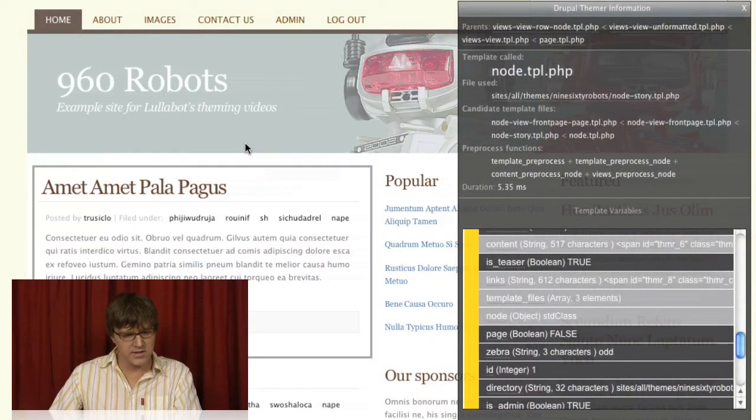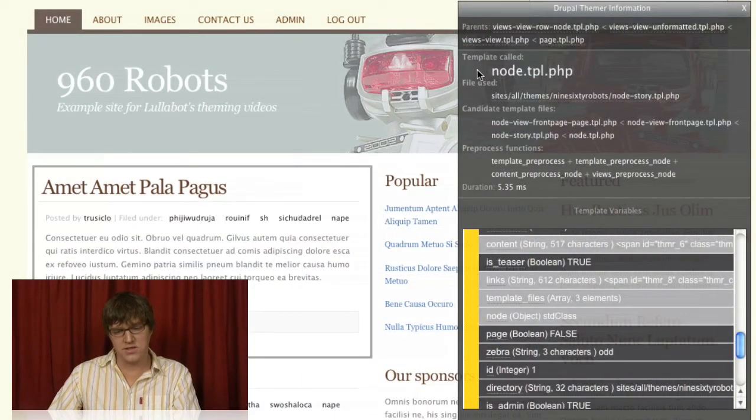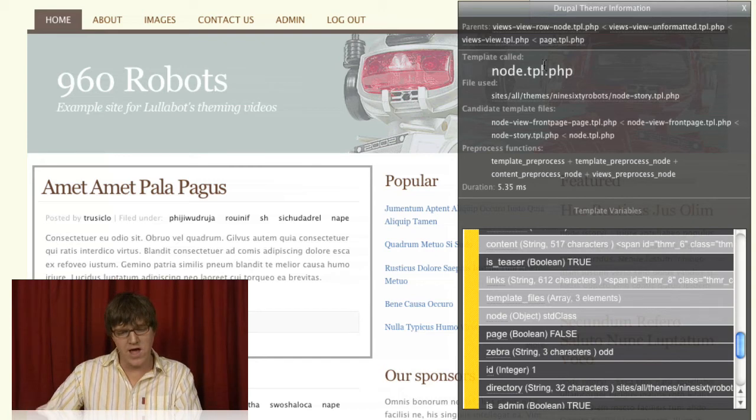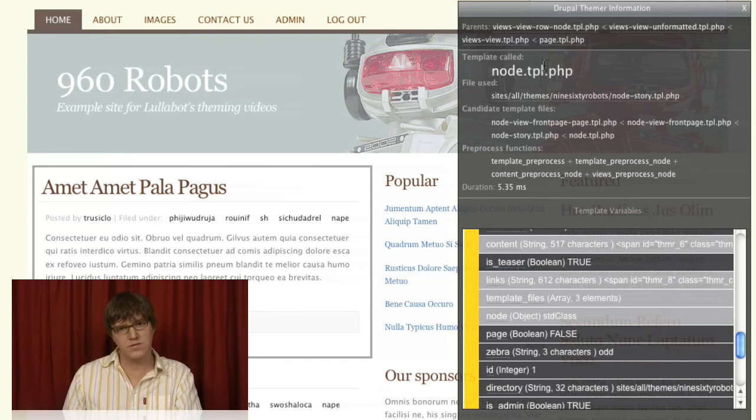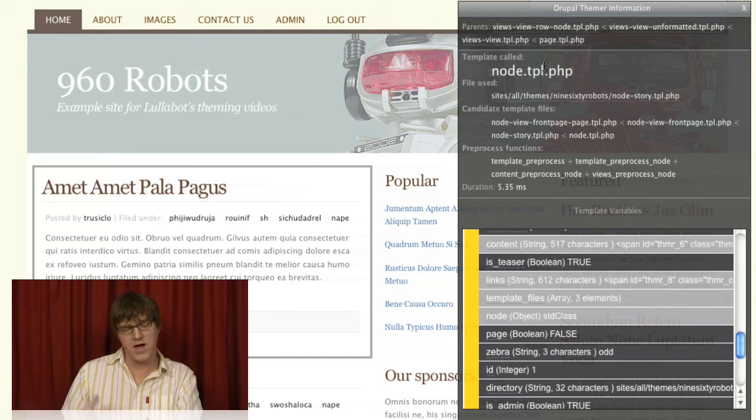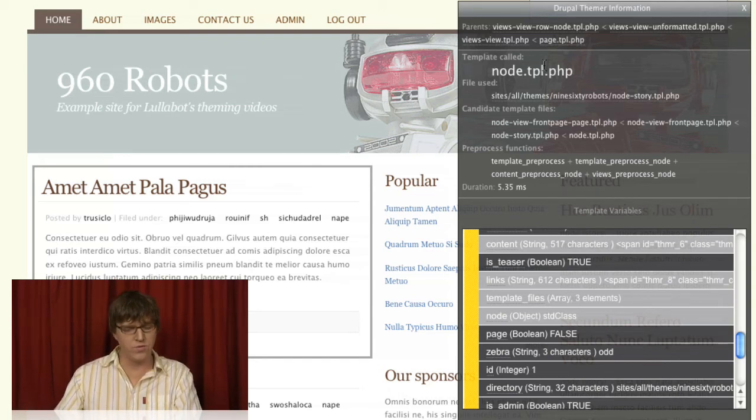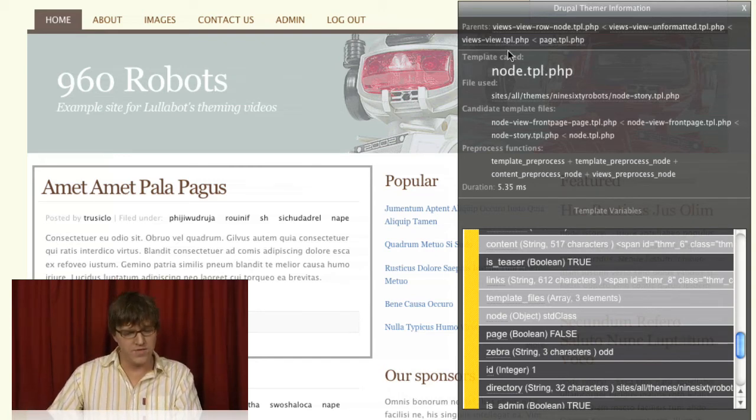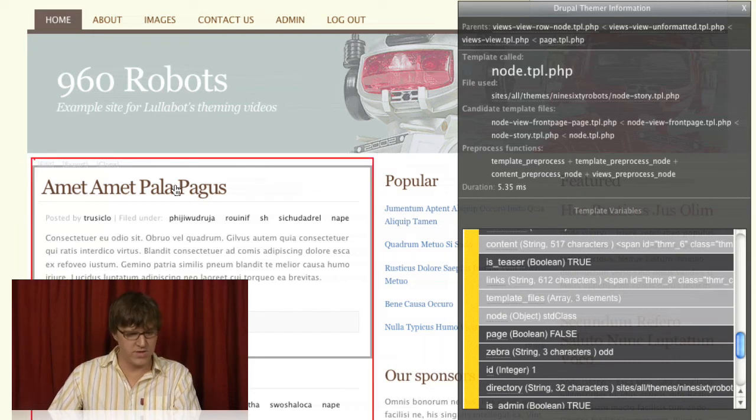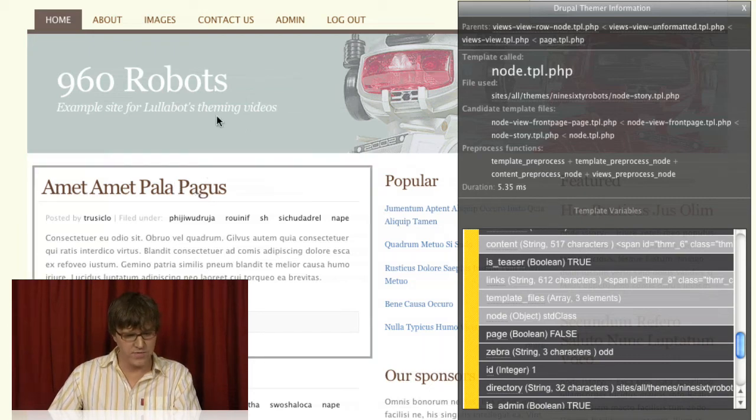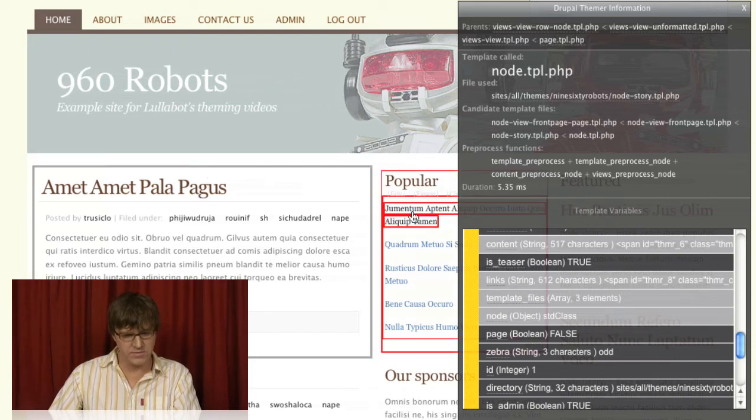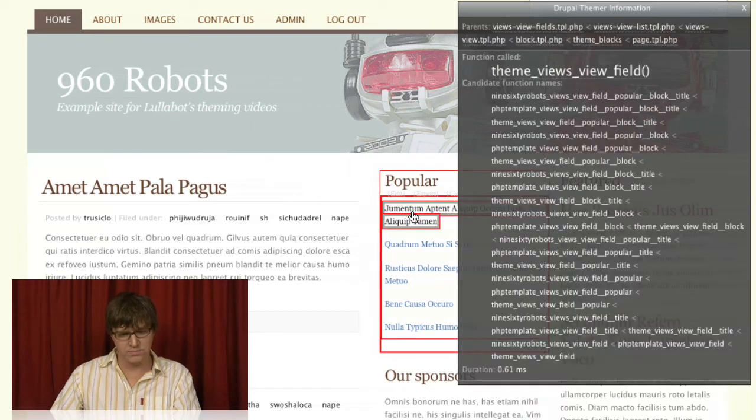Let's roll over another thing. So this is the template file. However, a lot of the theme items run through theme functions rather than template files.